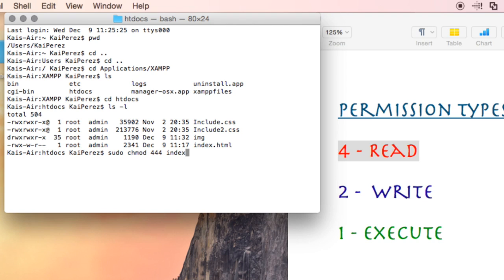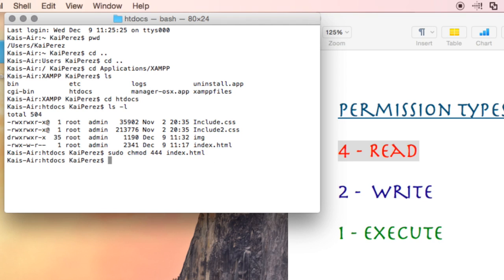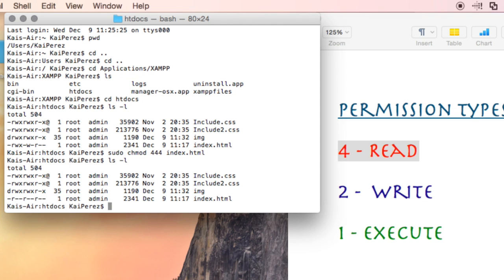We could type the whole path if we weren't in the current directory, but since we're here, we'll just type it like this. Click enter, then I'll do another ls -l command to see the current updated file permissions. We see that everyone can read only.